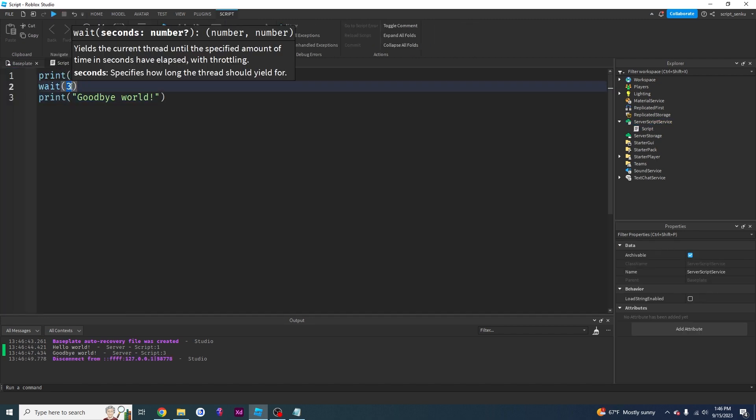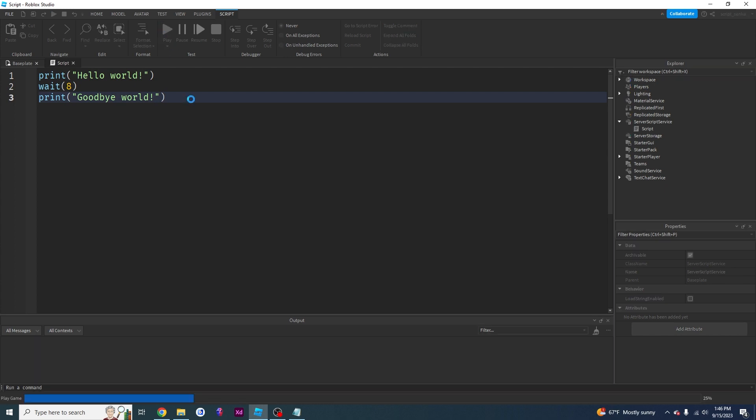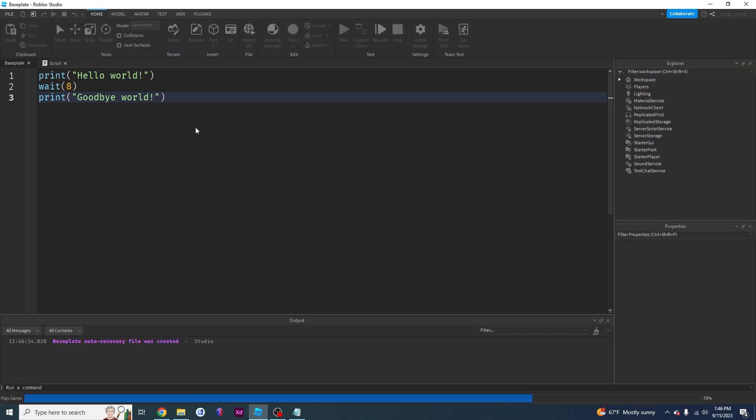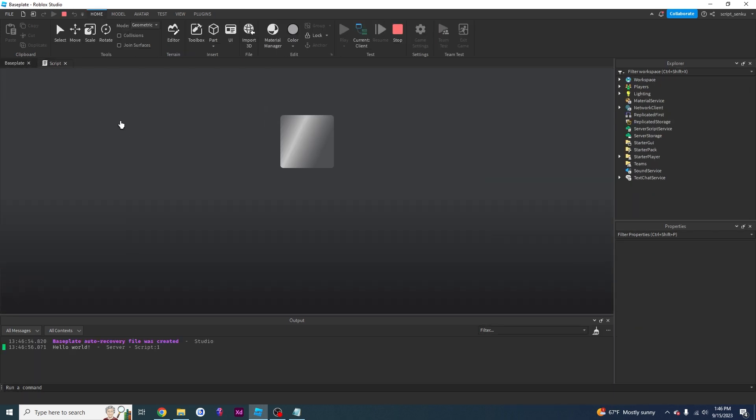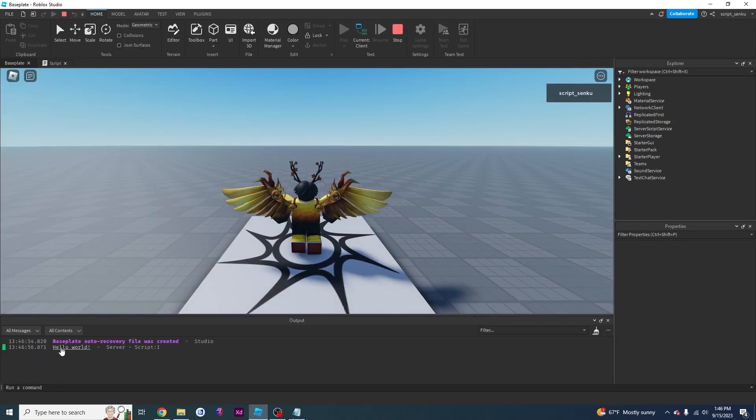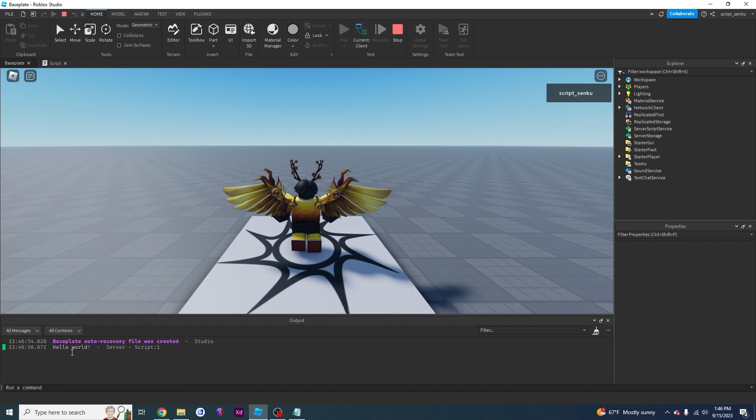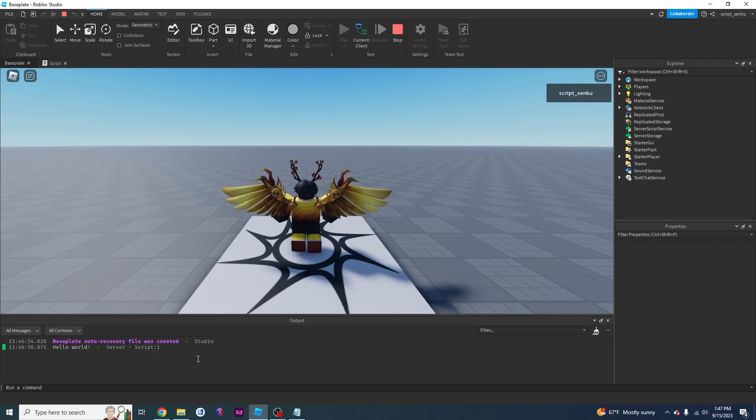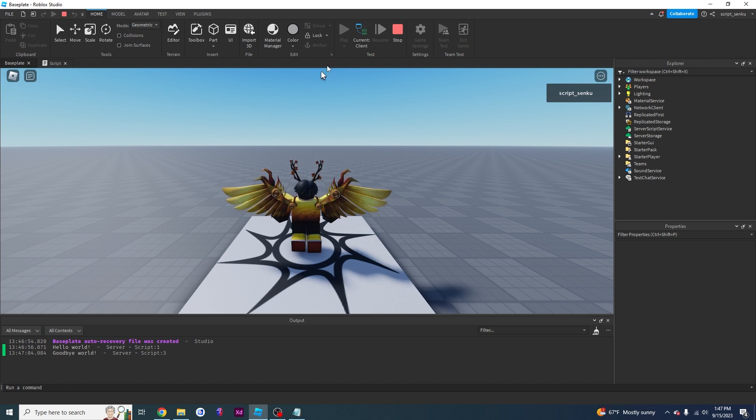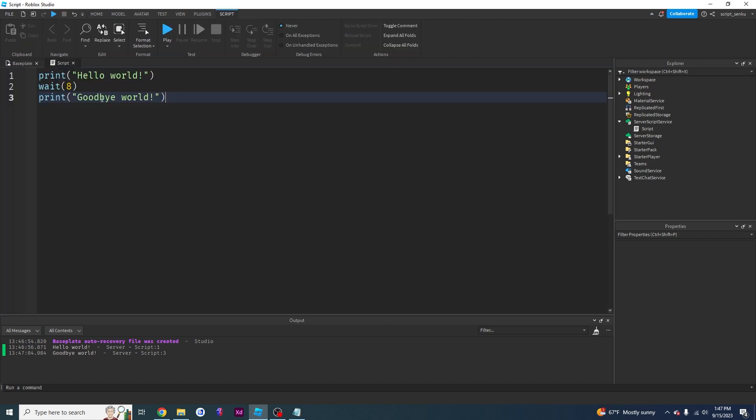And if I change this to like eight, it's going to make me wait eight seconds before printing that goodbye world. So I see my hello world right here. I'm just going to keep waiting, waiting, waiting. And there's my goodbye world. So that is how the wait function works.